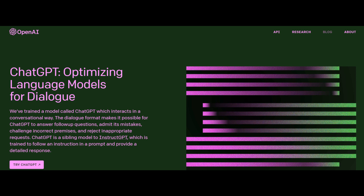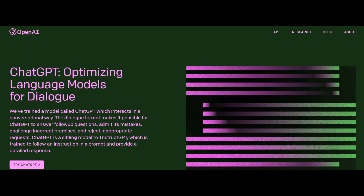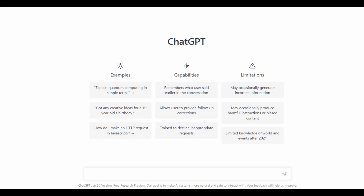For this particular video, we will be asking ChatGPT three differentiation questions to see if ChatGPT is able to solve them. These three questions involve different differentiation techniques.